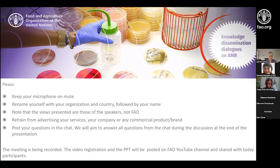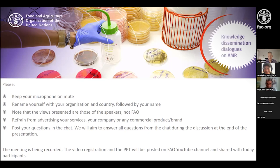Please note that Professor Lance's views are his own and not FAO's. Please refrain from advertising your services, your company, or any other commercial product or brand. Please post your questions in the chat box in Zoom. The goal is called dialogue precisely because we would like to have a lot of dialogue at the end and explore possibilities of collaborations between the speaker and participants. The meeting is being recorded, and after it we'll share the presentation and additional resources. At the end I will post a link for a feedback survey. The floor is yours, Lance.